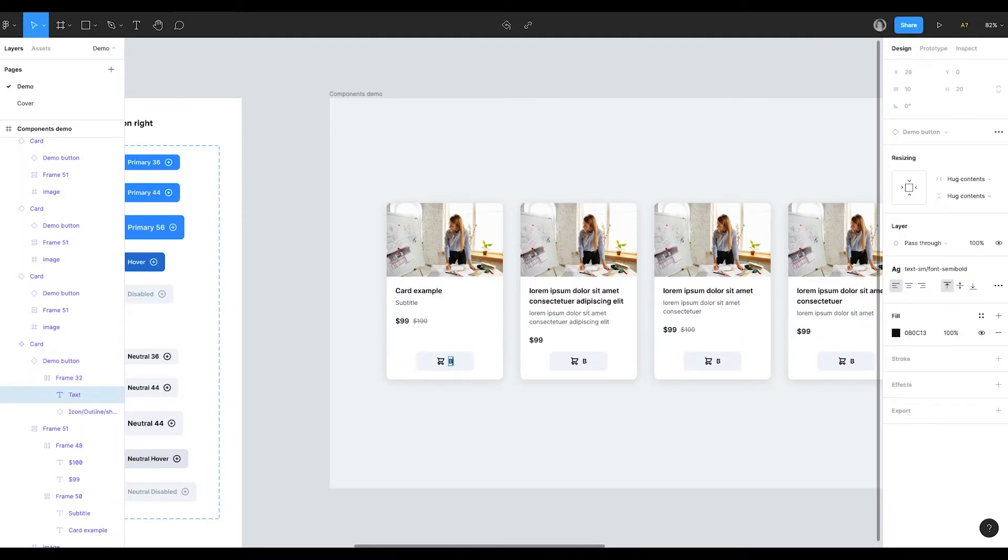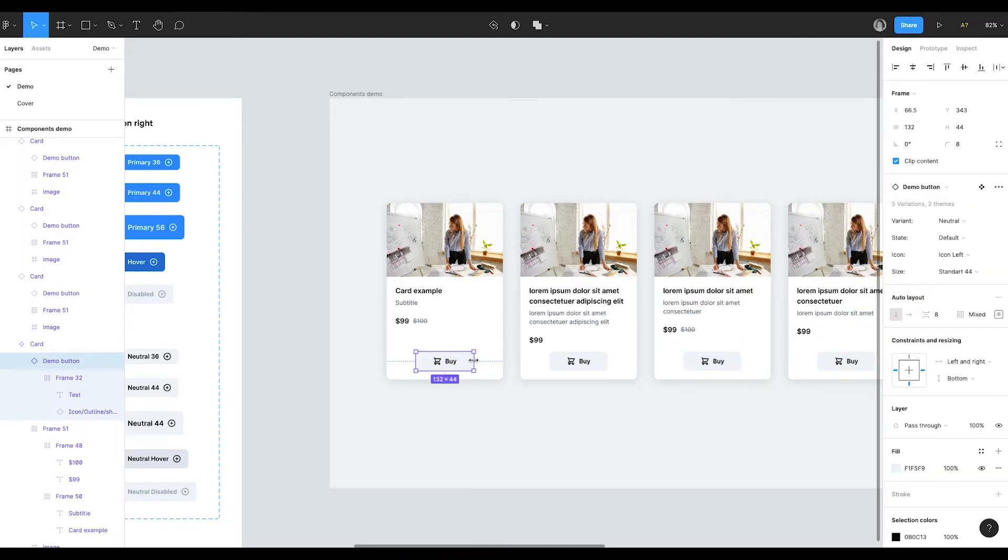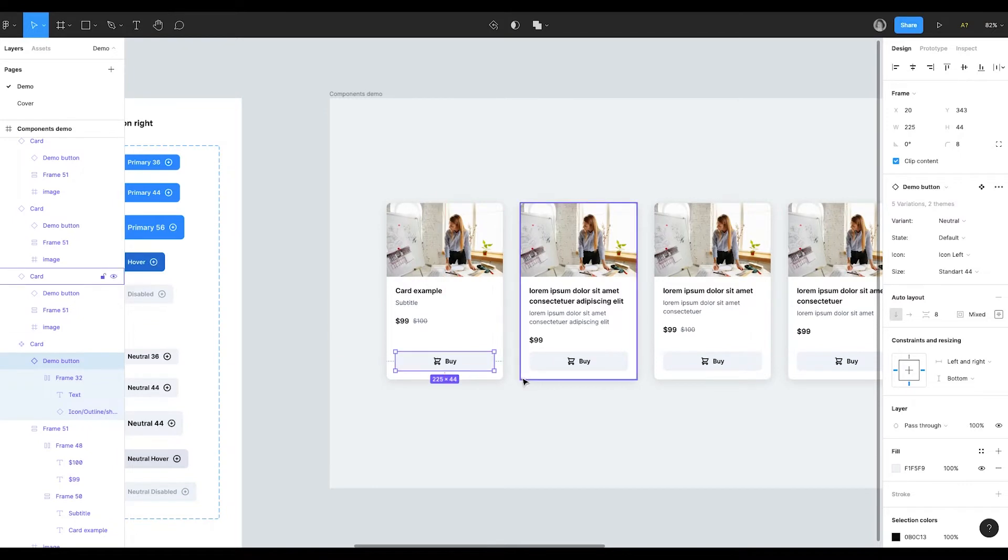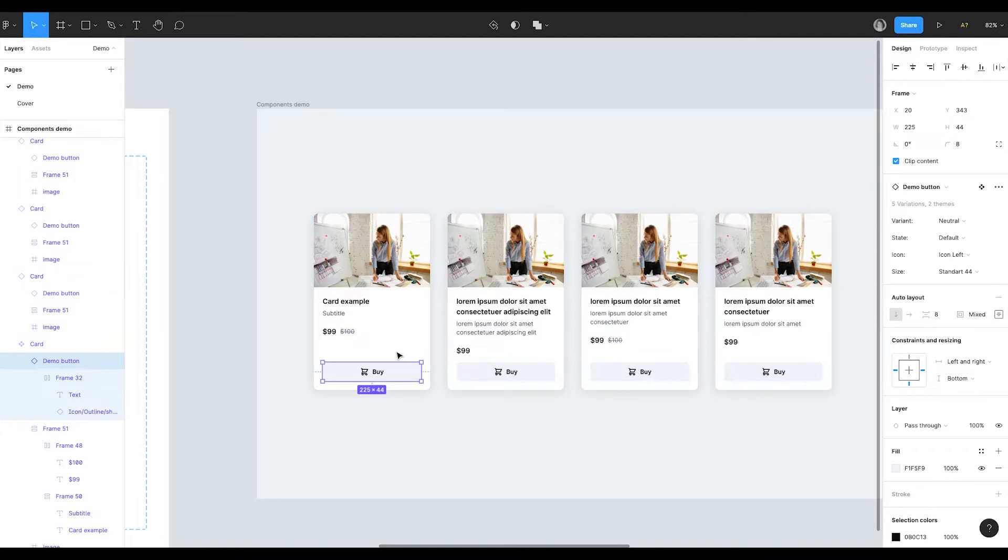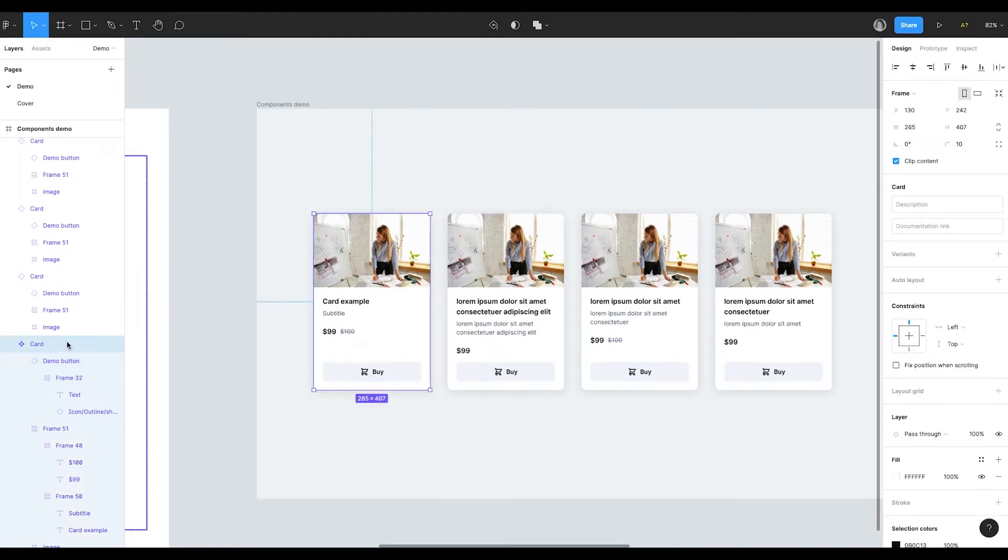Let's change the text and the size of the button. I've changed only one card, but all of them are changed because they are the children of the master component that I was working with.